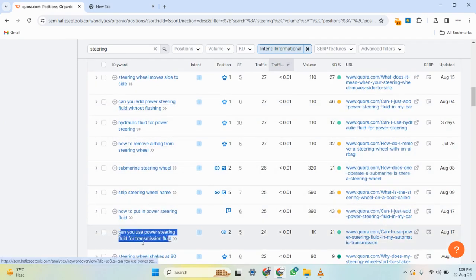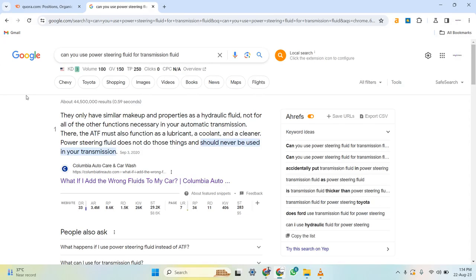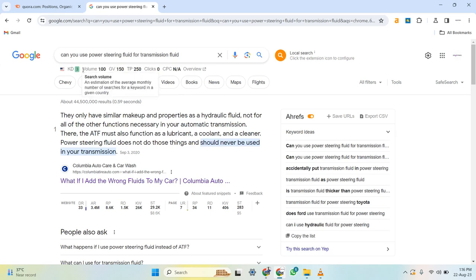I've picked a keyword from Quora.com and searched it in Google related to my niche. To decide whether to target this keyword, I apply a few criteria. The first thing to observe is search volume — it should be at least 10, 20, 50, or 100. For this keyword it's 100. You can also work on zero search volume keywords since these tools provide estimates, not exact numbers, but for this strategy we'll focus on keywords with at least 10–20 search volume.